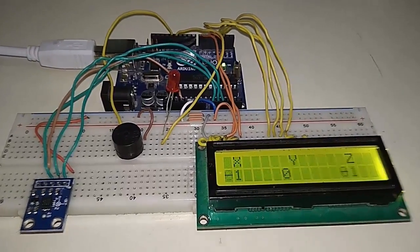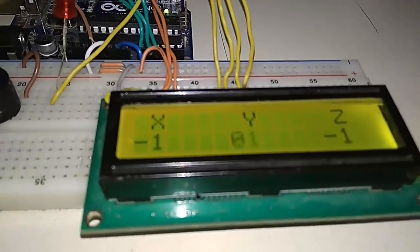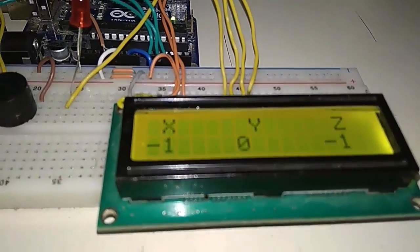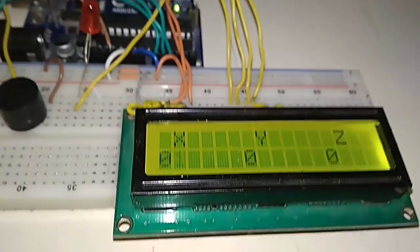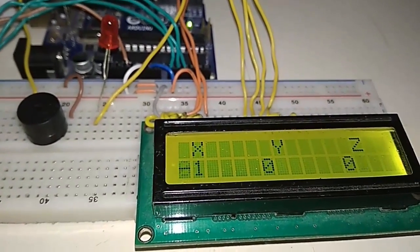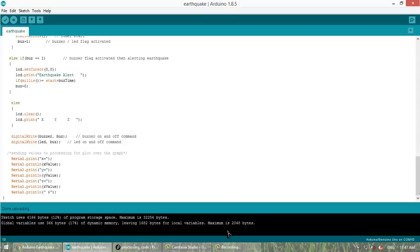Now these are the X, Y, Z direction coordinates that is almost equivalent to 0 when it is at rest stage.